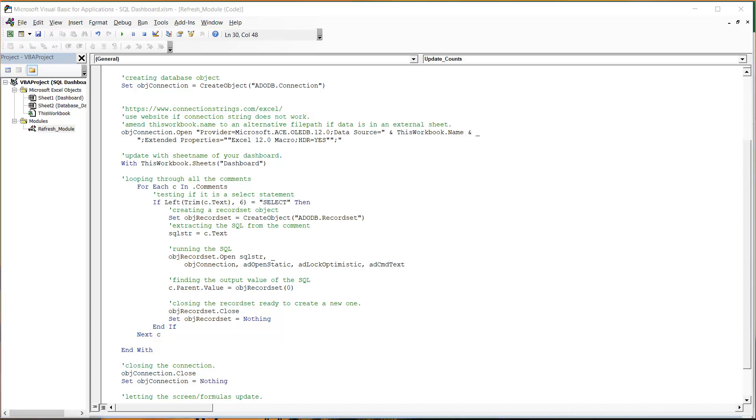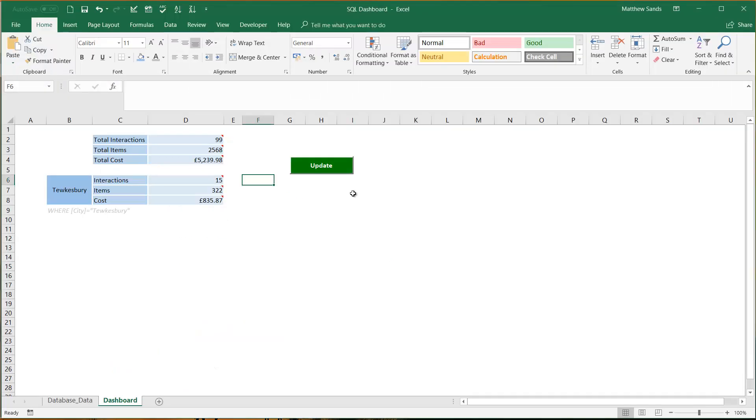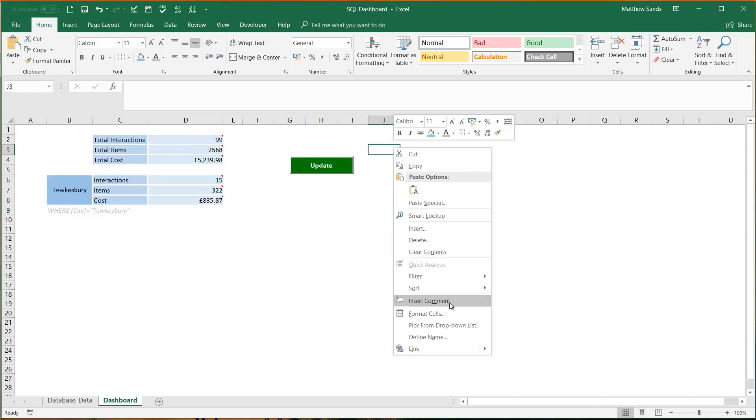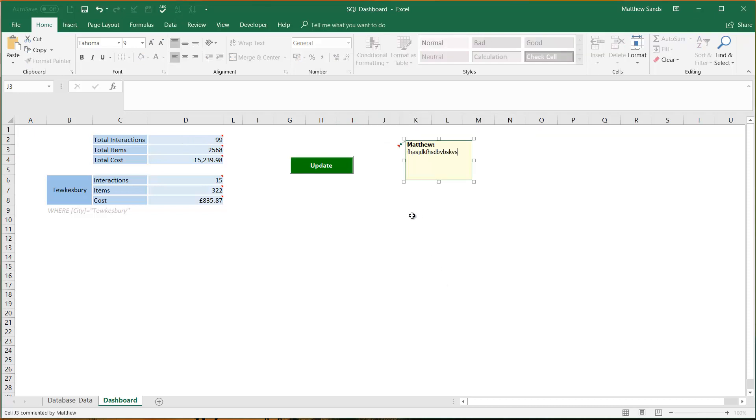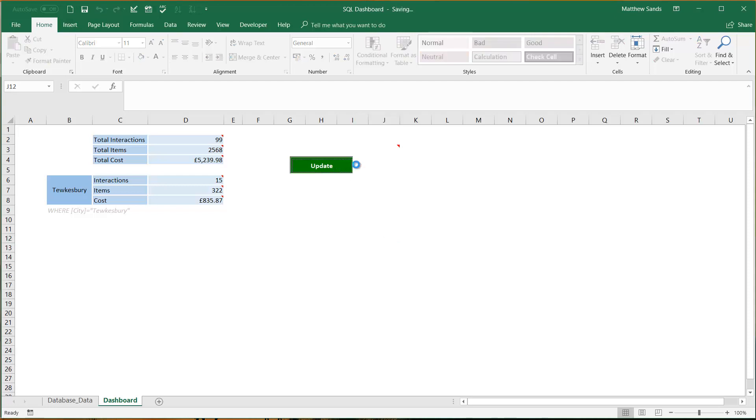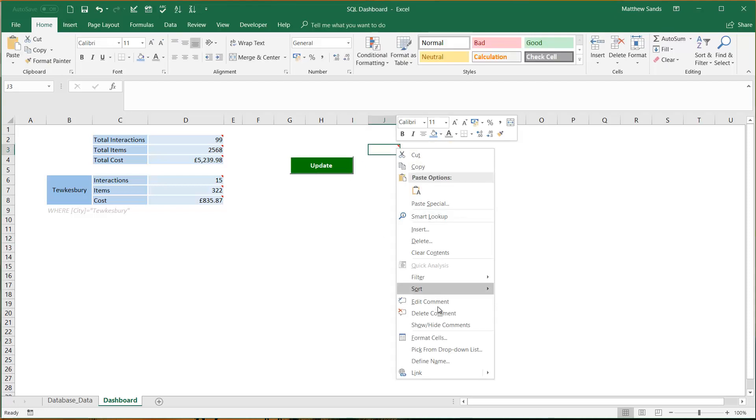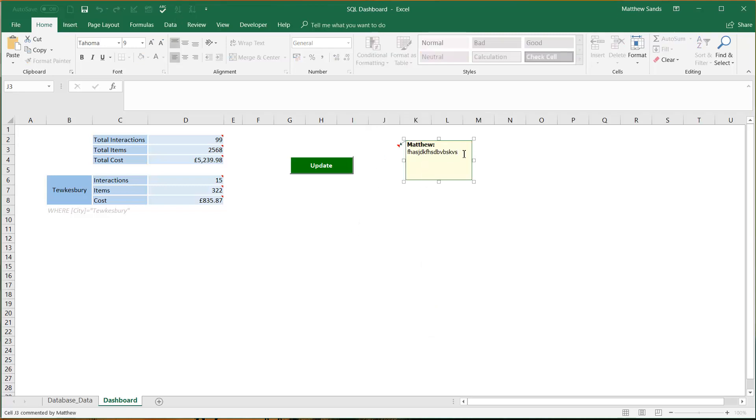And then it's going to test if that comment starts with SELECT. So this only works for SELECT SQL queries. If we type anything else in there, so this is a comment, it's not going to do anything in that one because it doesn't have the word SELECT at the start of it. You'll also say where it puts in the username at the start, you'll need to make sure that you delete that as well.